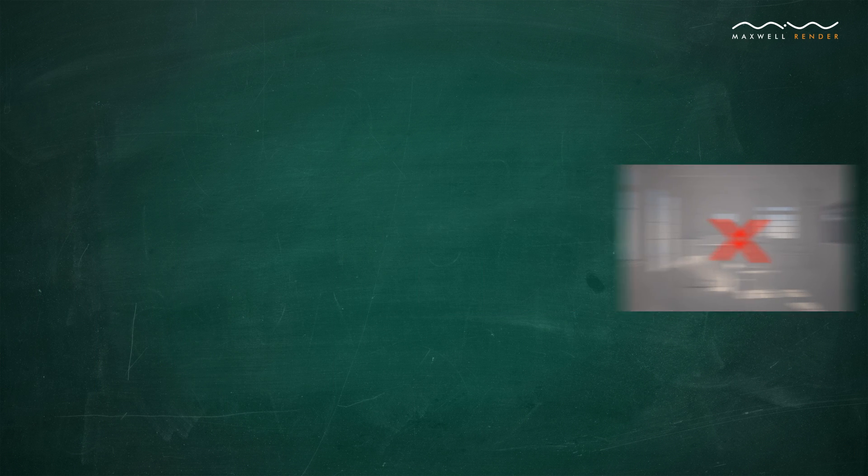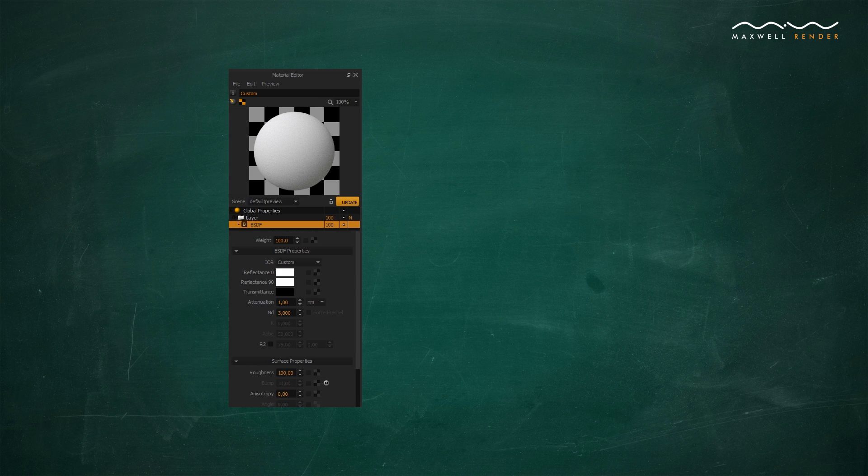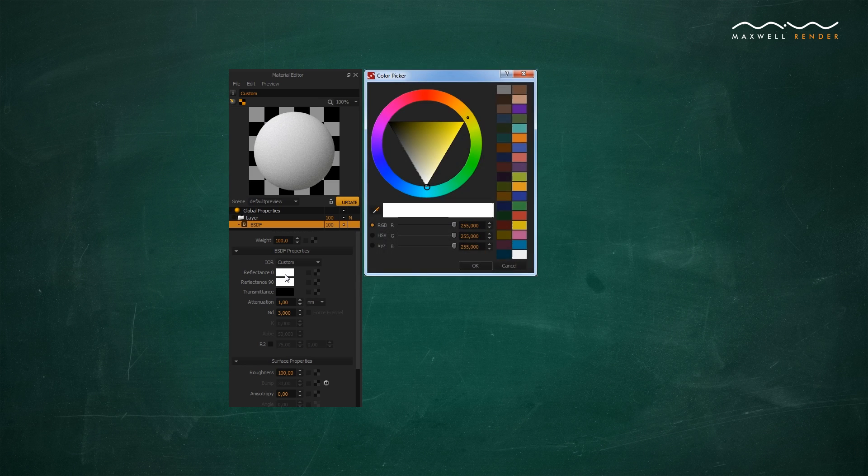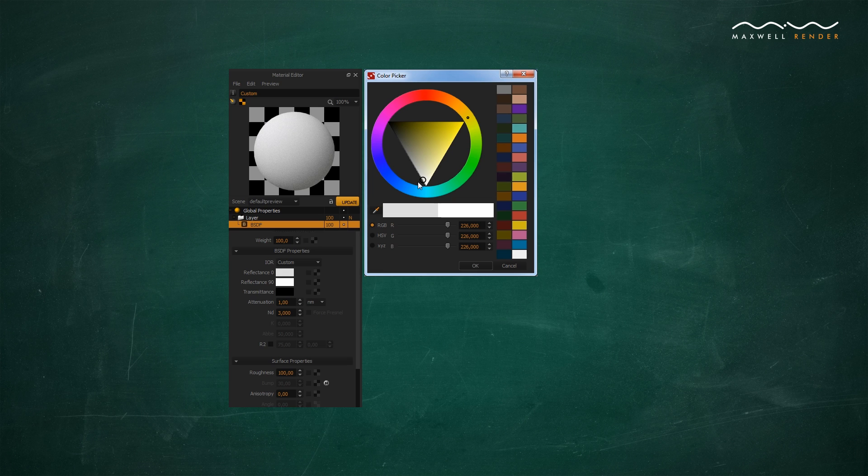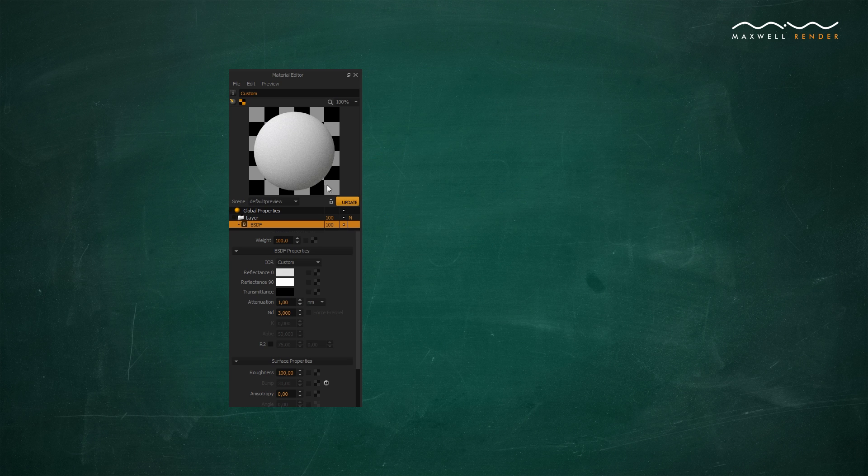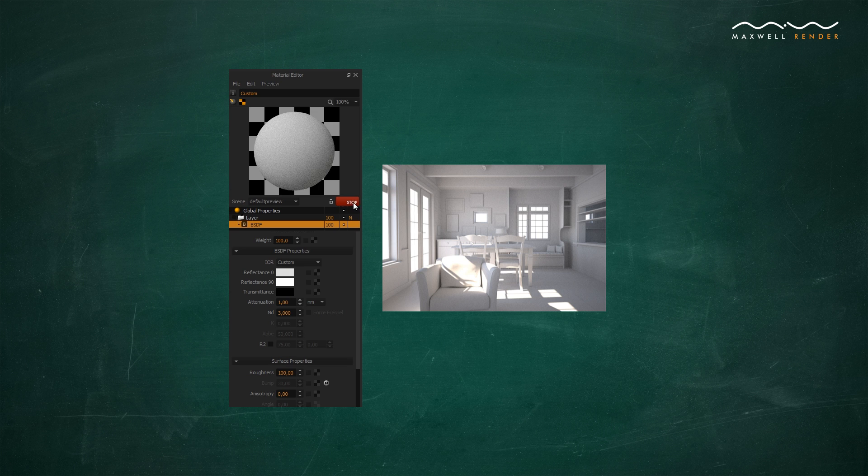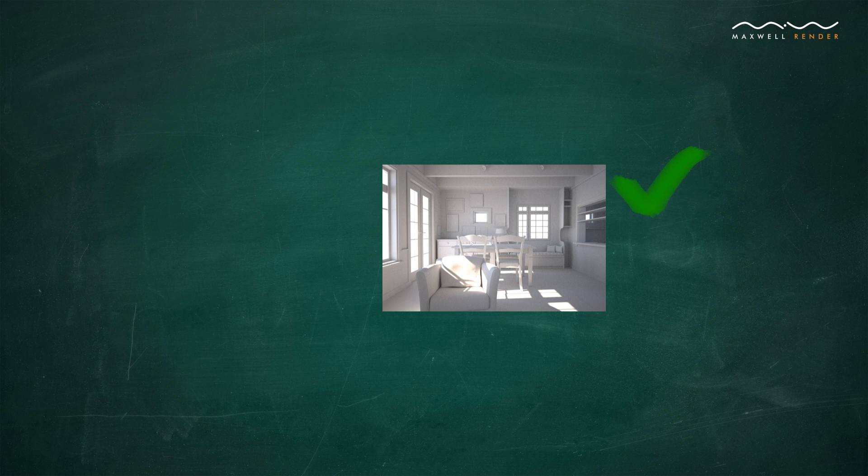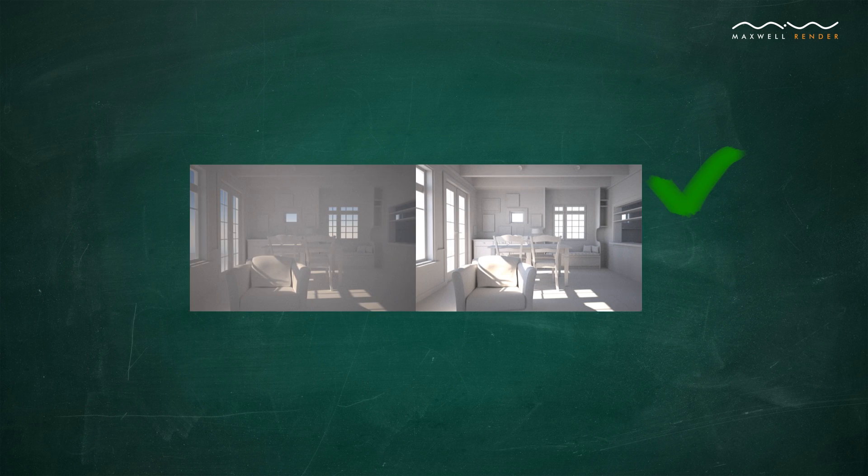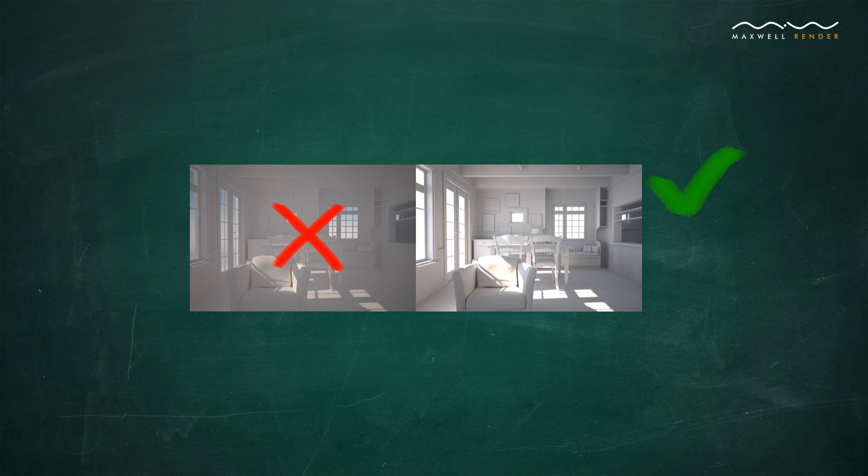A reasonable setting, even for bright materials, would be around 225 or 230. For example, the reflectance value of a white piece of paper, when converted to RGB, is around 225. Please note that this only matters for the reflectance's zero-degree color. The reflectance's 90-degree color can be left at fully white.